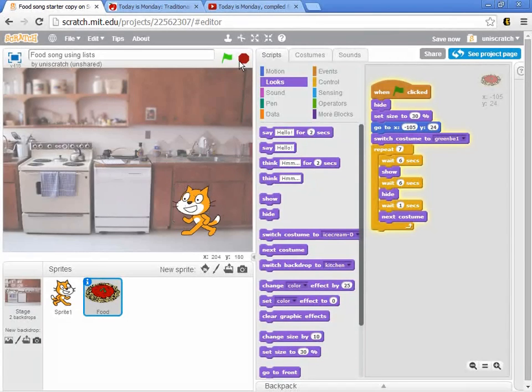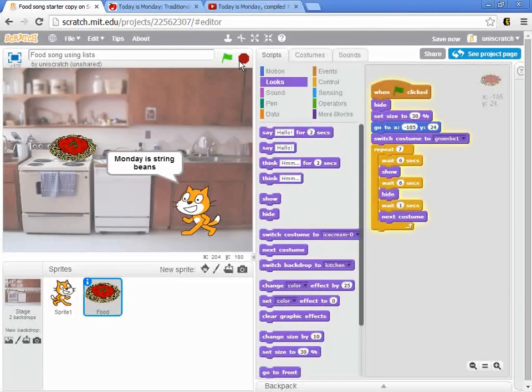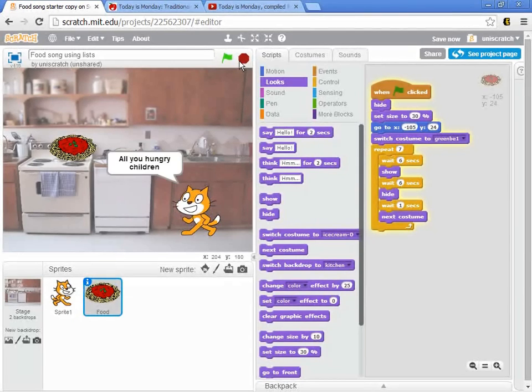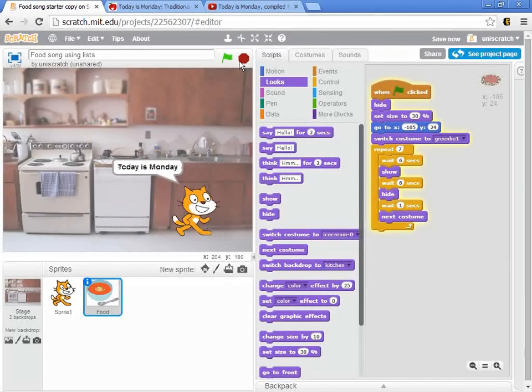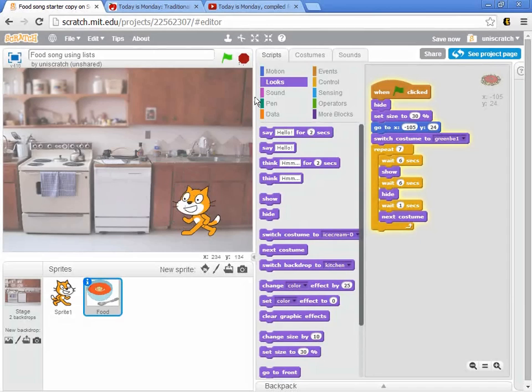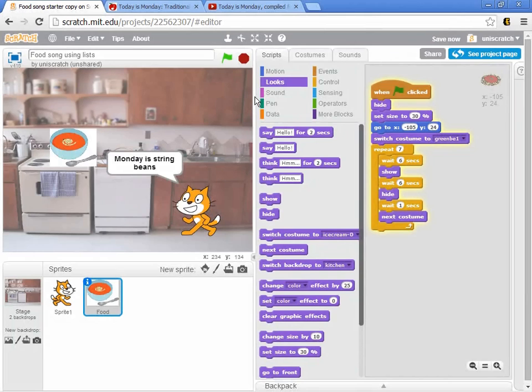And then we move on to spaghetti. Well, right now it's singing about Monday again. Today is Monday, today is Monday, Monday is string beans. So the cat isn't right, but we went to spaghetti. And now we're going to go to soup. And so there's my soup.